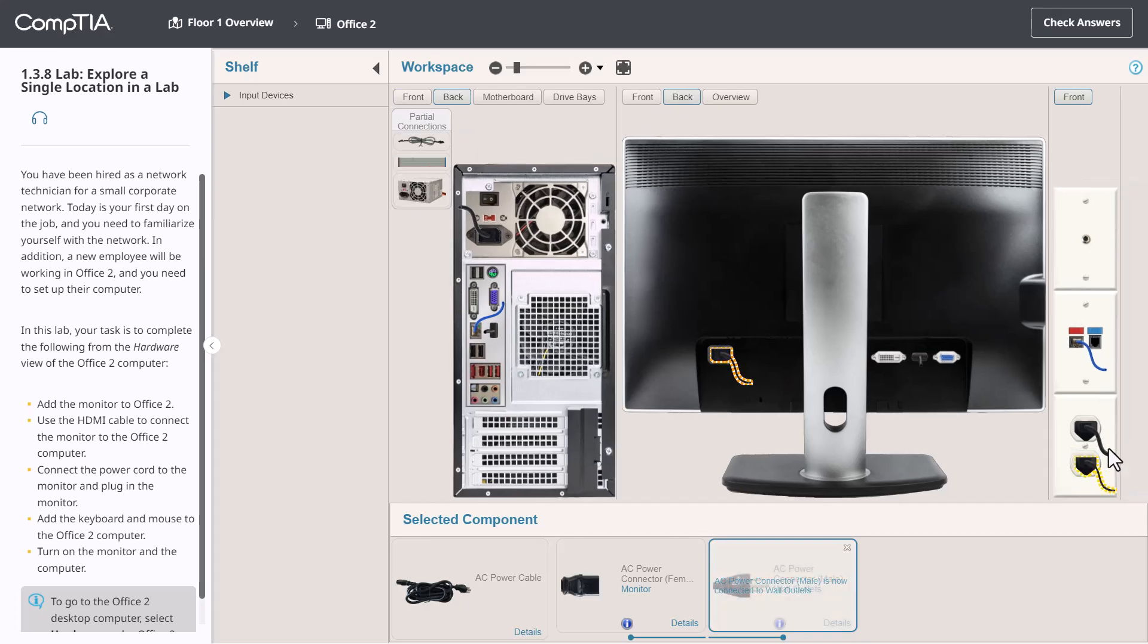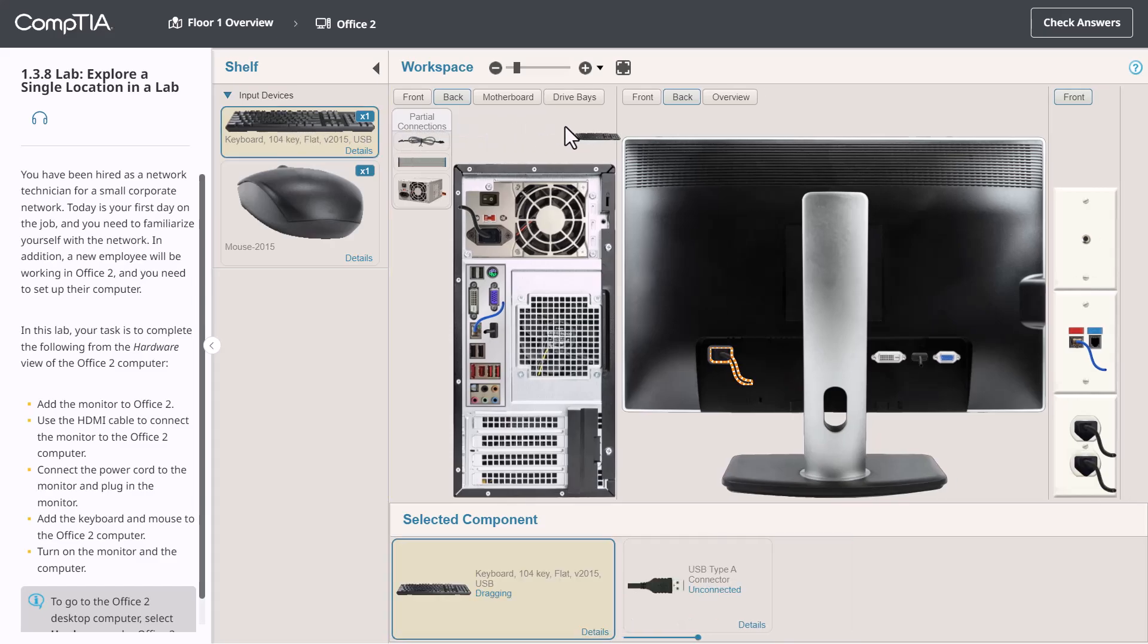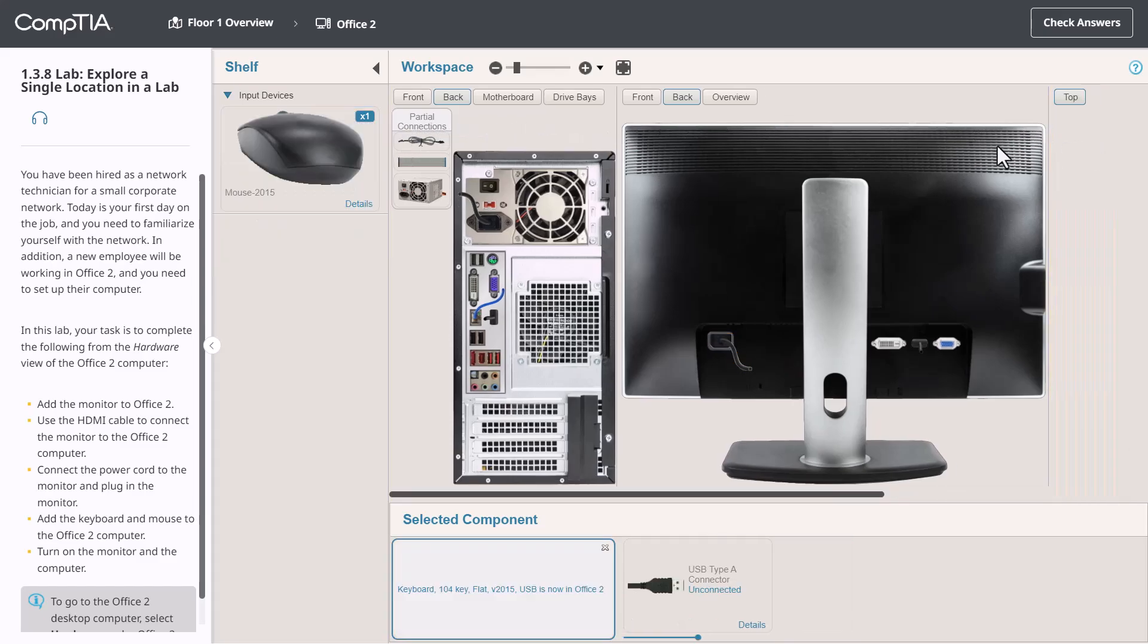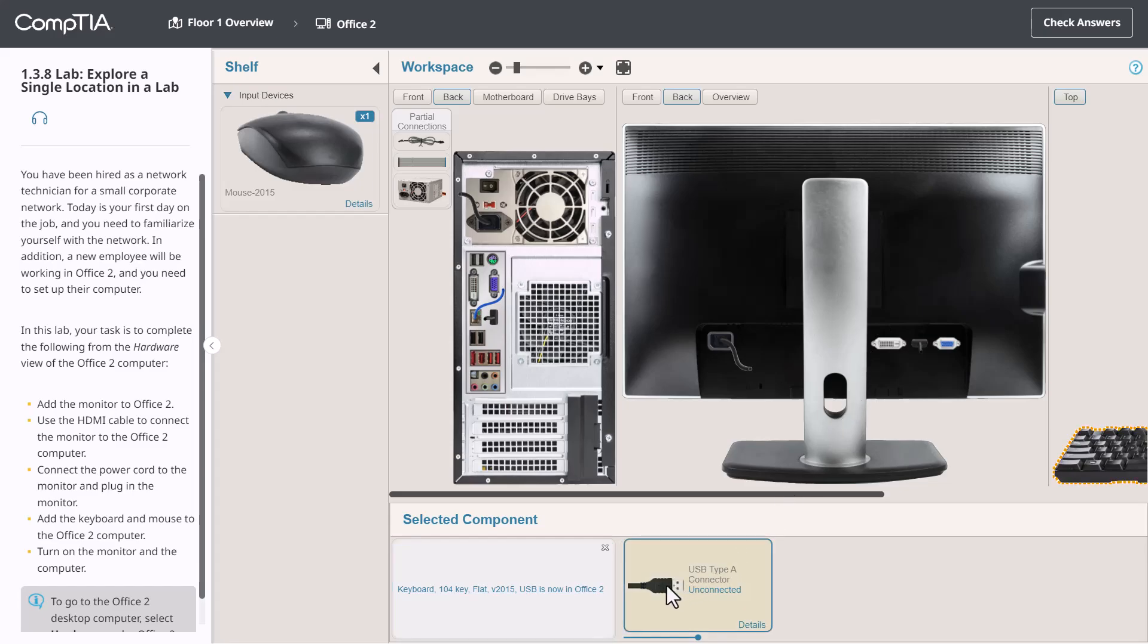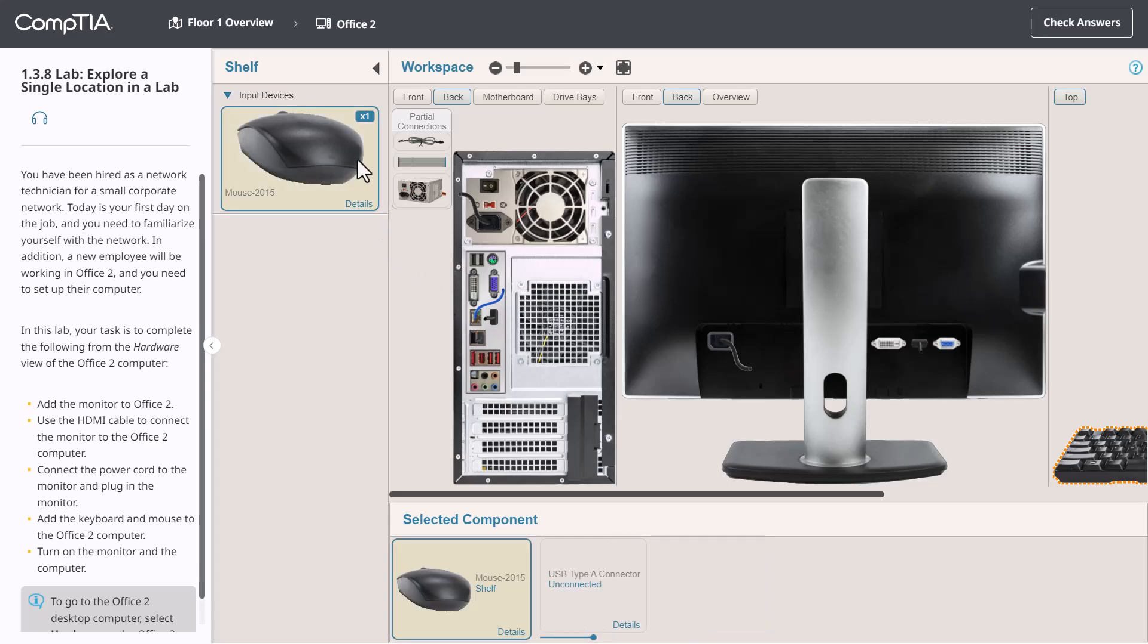Now I will connect the keyboard and mouse. Let's plug those in. First, I'll select the keyboard, find the USB on the back of the PC and plug it in. And I'll also do the same with the mouse.